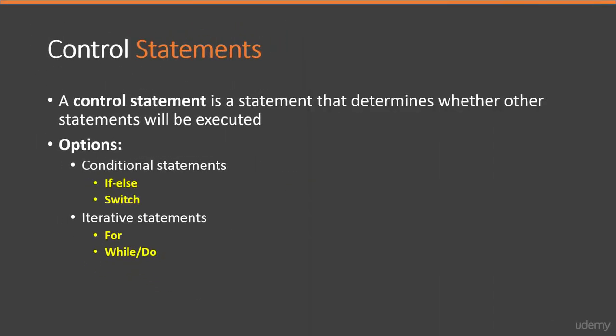To really start building more complicated code, we need to use control statements. Control statements enable us to specify the flow of our program.